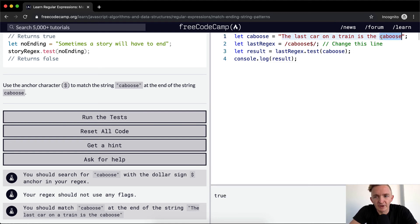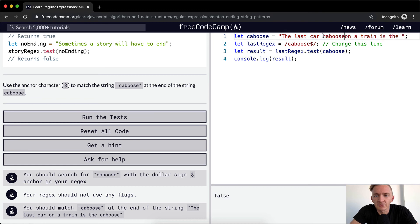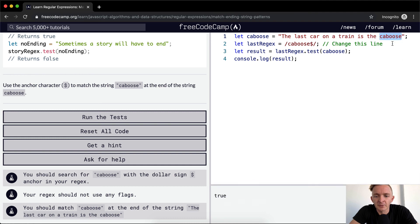So now it's true when it's at the end. But if we were to move caboose to the middle of the string, it would still render out to be false. If we move it back to the end, it's true.